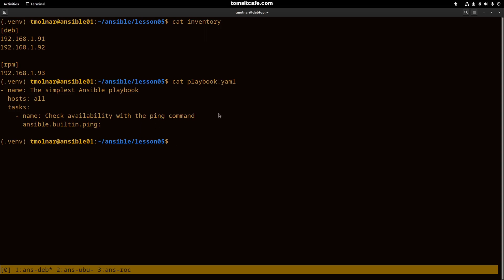Let's see how to run an Ansible playbook. It happens with the ansible-playbook command. The dash i followed by the inventory name will tell the inventory for the playbook, and afterwards we have to type the playbook file name.